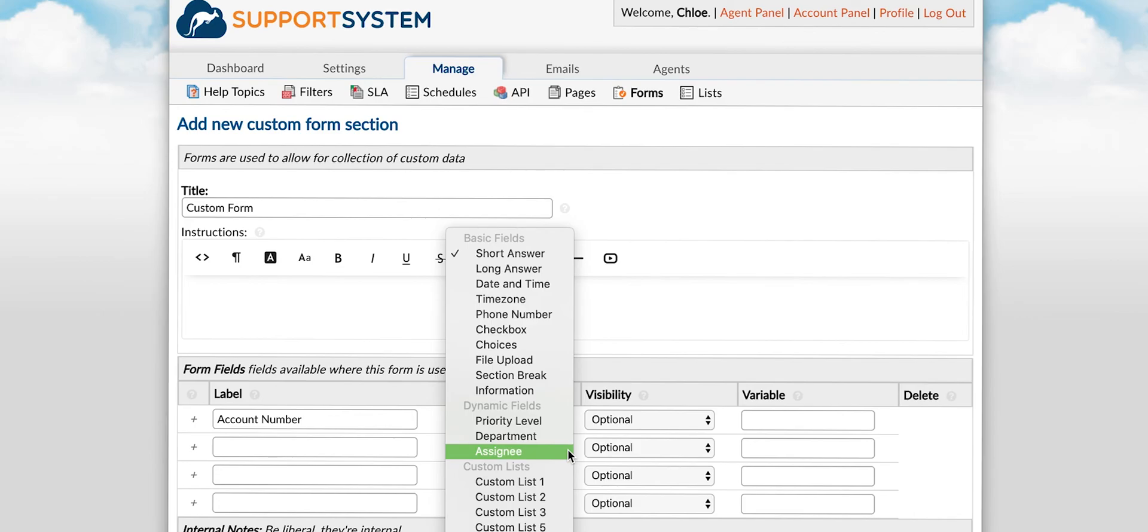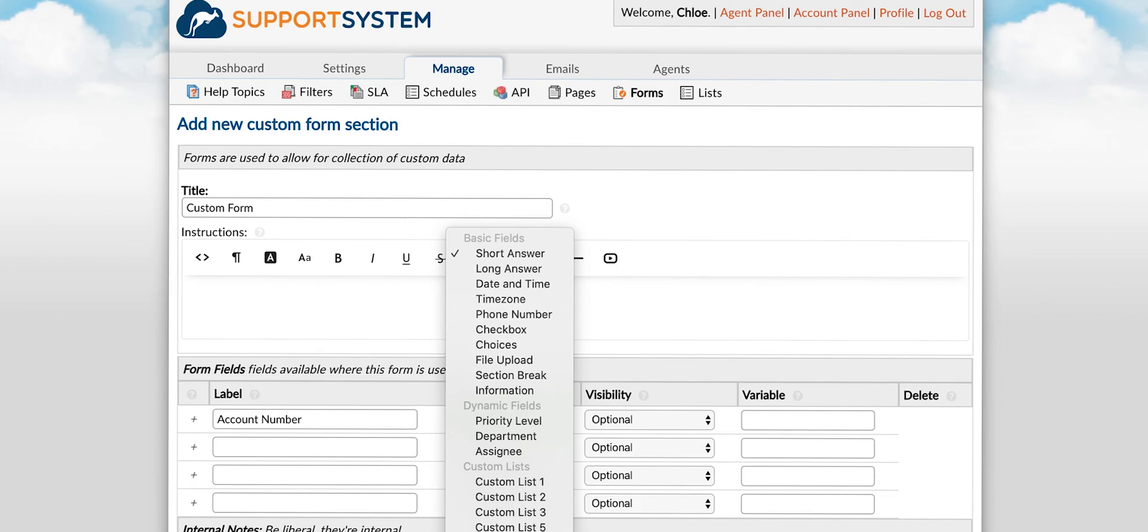Custom lists are a set of choices to select from created by you. You can add as many items to the list as needed and can enable multi-select as well. I'll go through the process of creating and associating lists next.